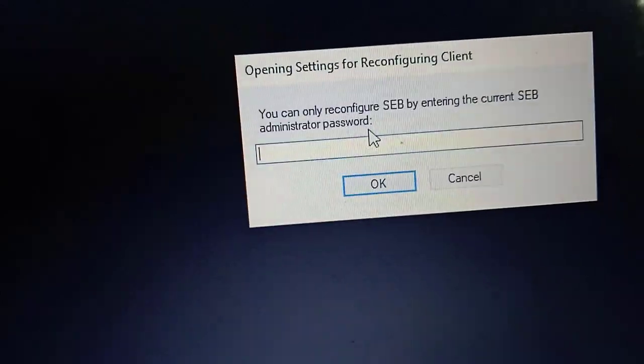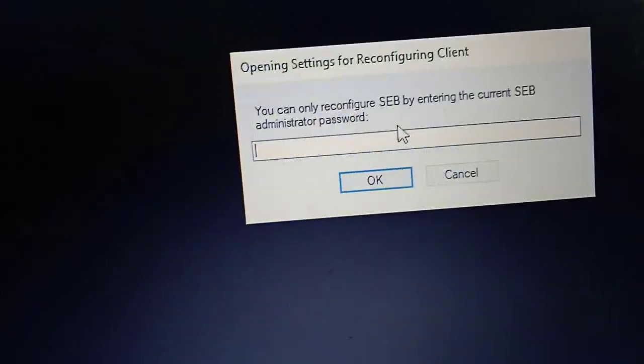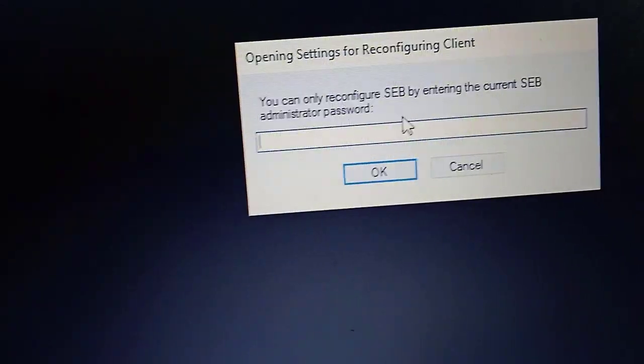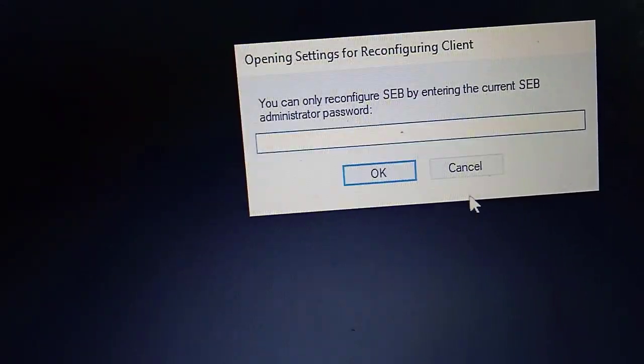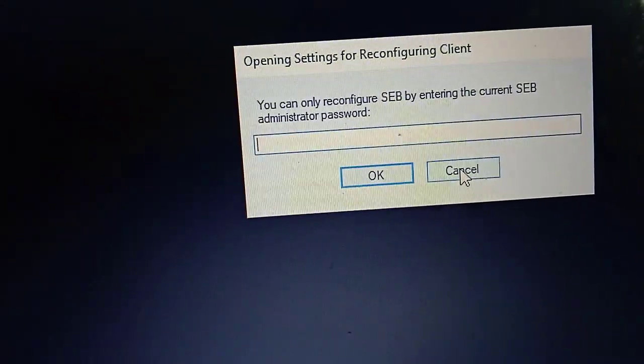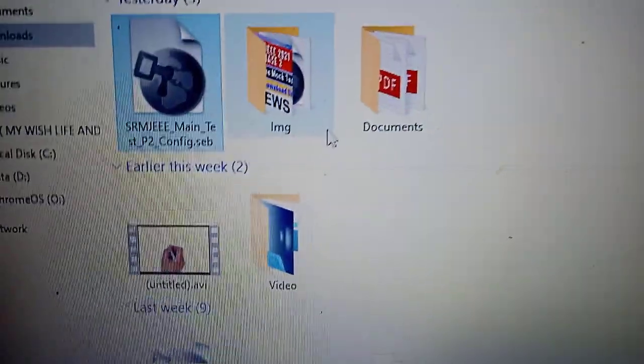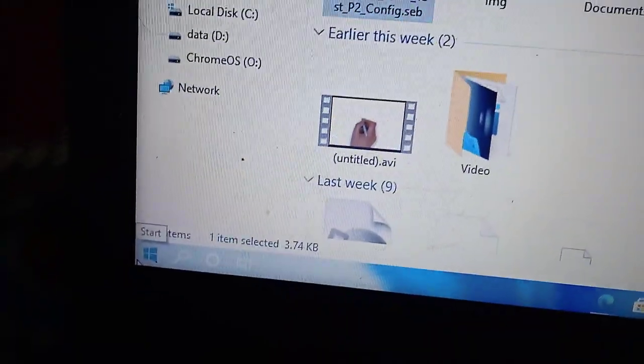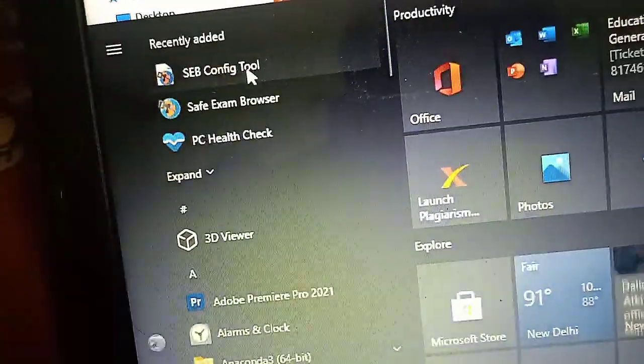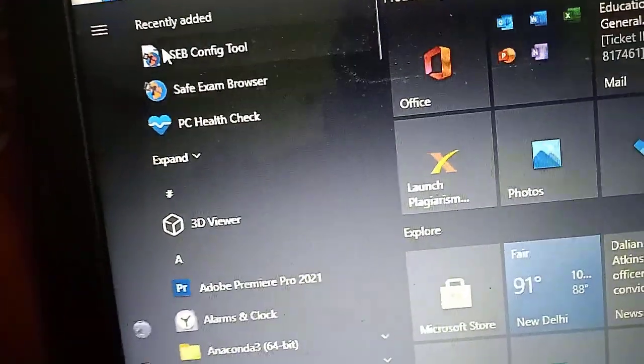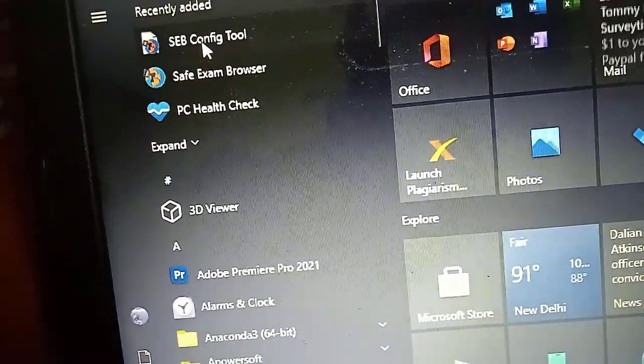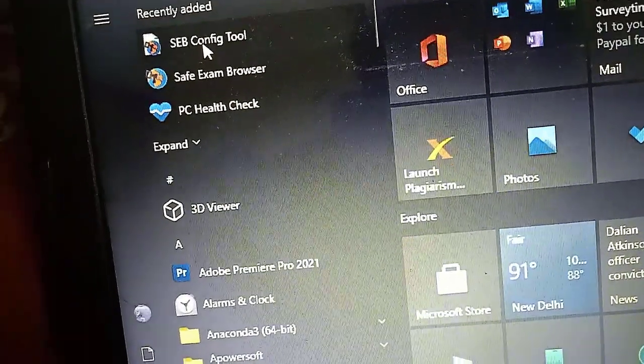We don't have the password, so I'll be showing how to fix this error. Just click on cancel and here just click on start button, and here you can see the SEB config tool.